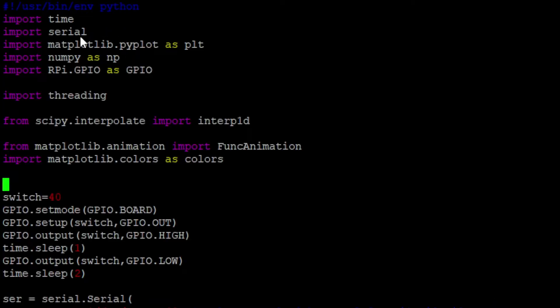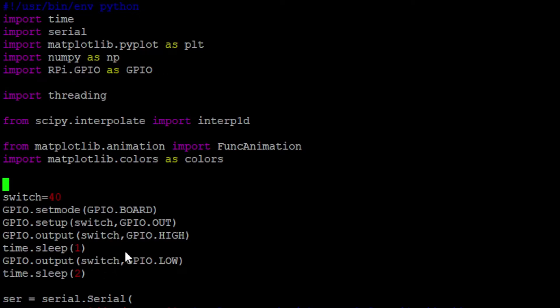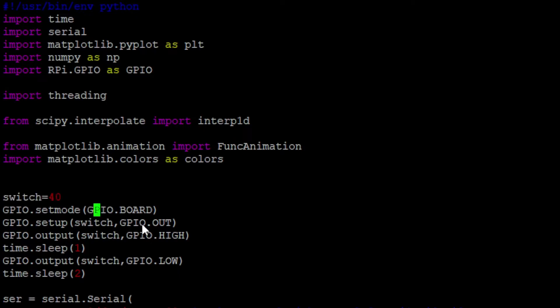So for the main script, we've got a bunch of imports. Alright, so the first thing it does is it finds that one switch on the board. I guess it's switch 40, GPIO 40. And then activates and deactivates that one to make sure that the radar is ready. Then it sets up serial so we can start listening to the messages from the radar.